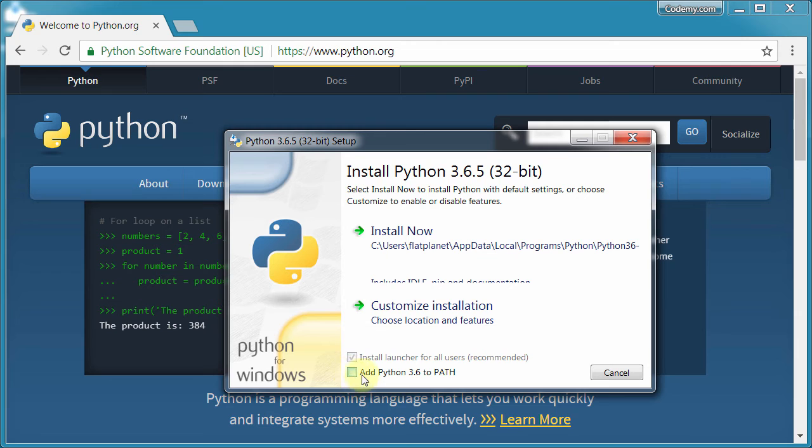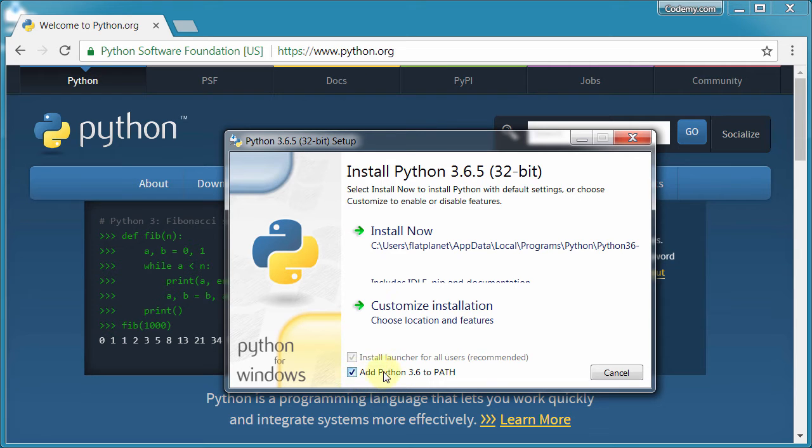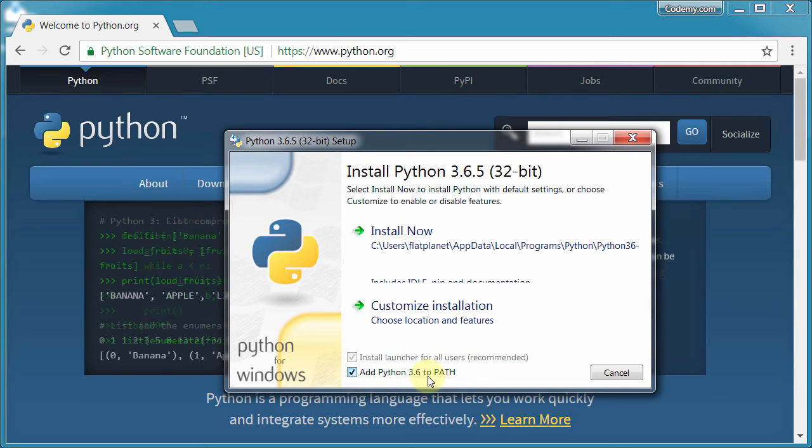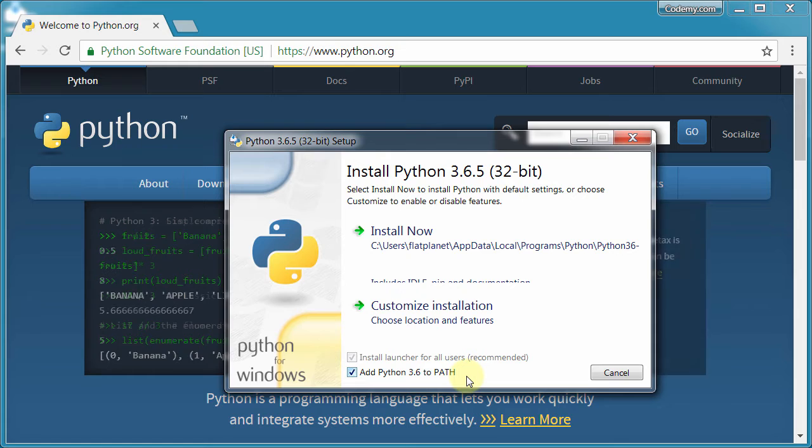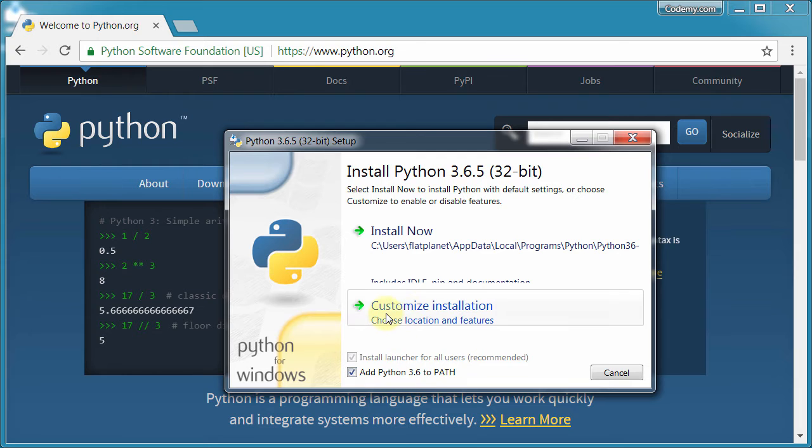First, the most important thing, and the reason why I asked you to uninstall your old version, is because we need to make sure that this button gets clicked. We have to add the Python 3 to path. What that does is it basically lets us run Python from anywhere on our computer. We don't have to be in the Python directory in order to use it, and that's what we need. So make sure that's checked. It's absolutely essential.